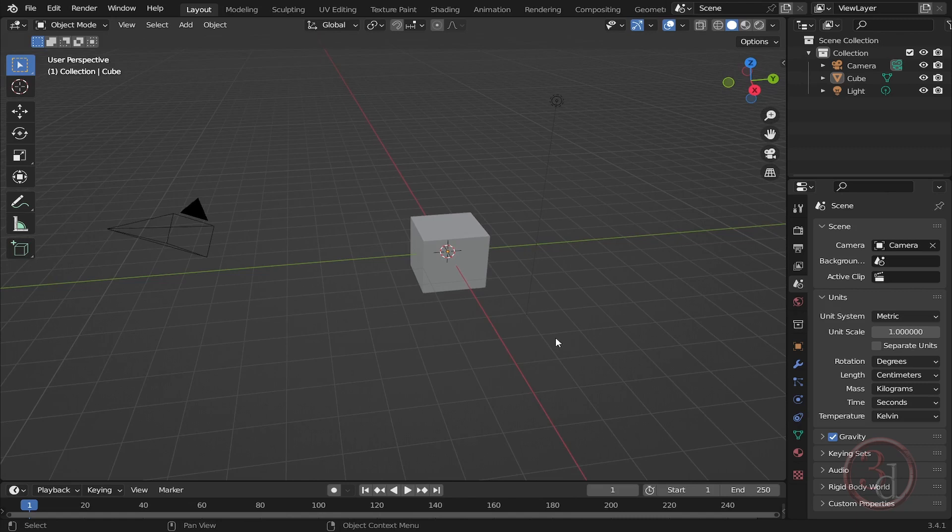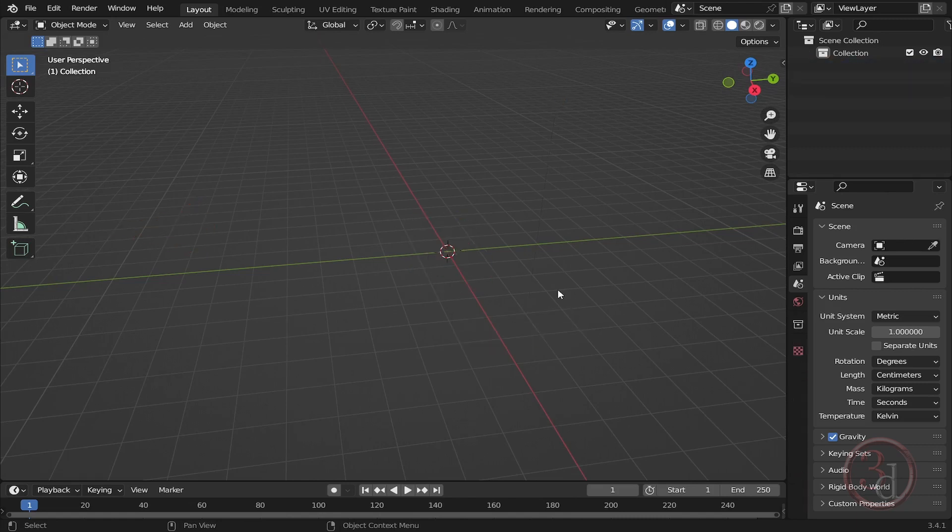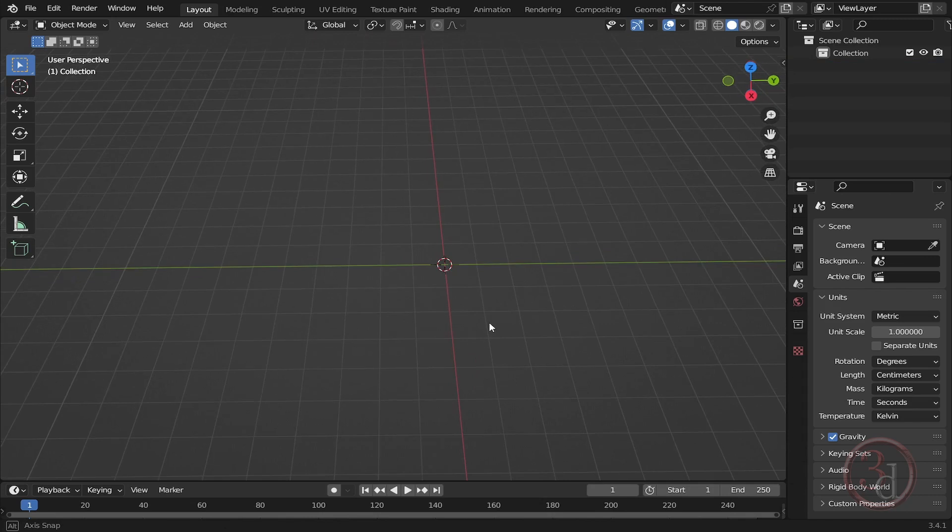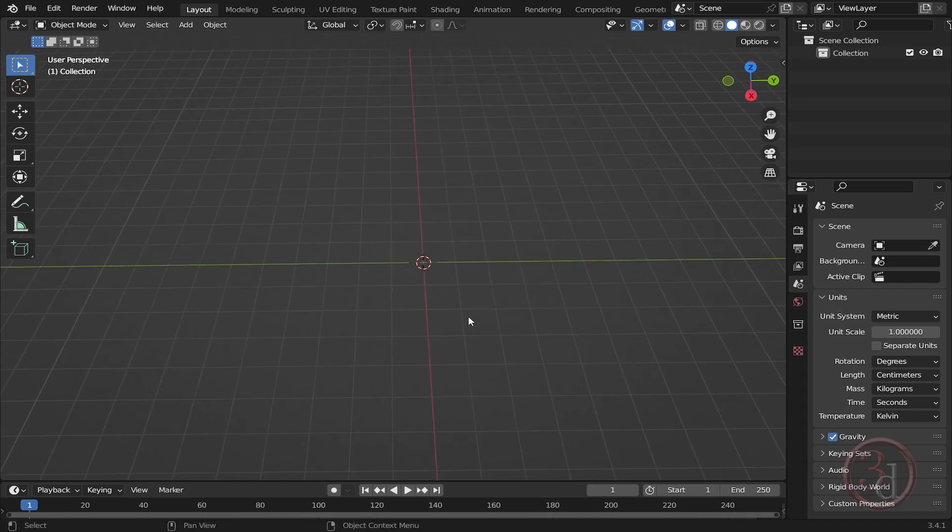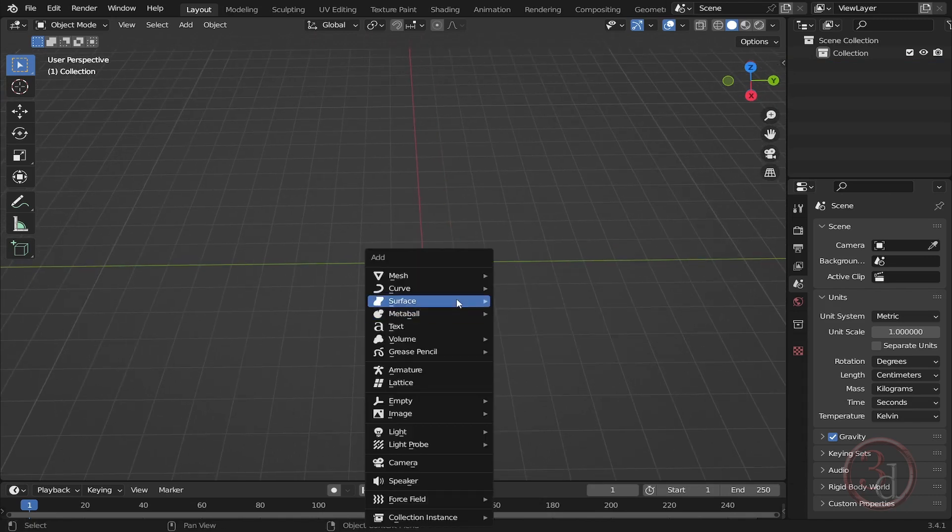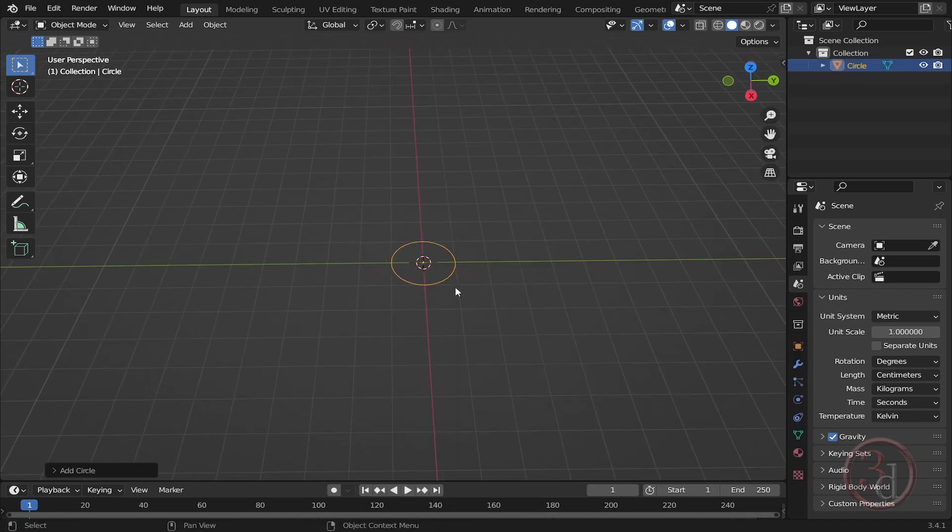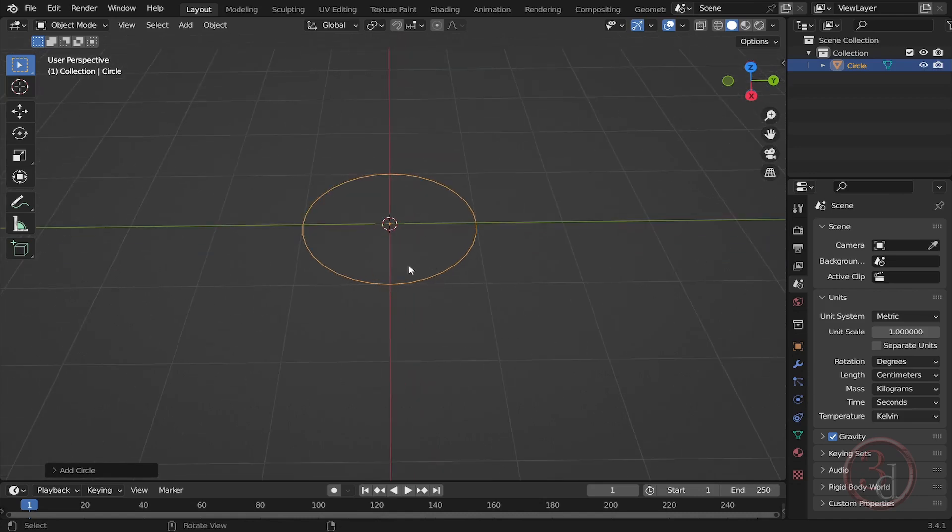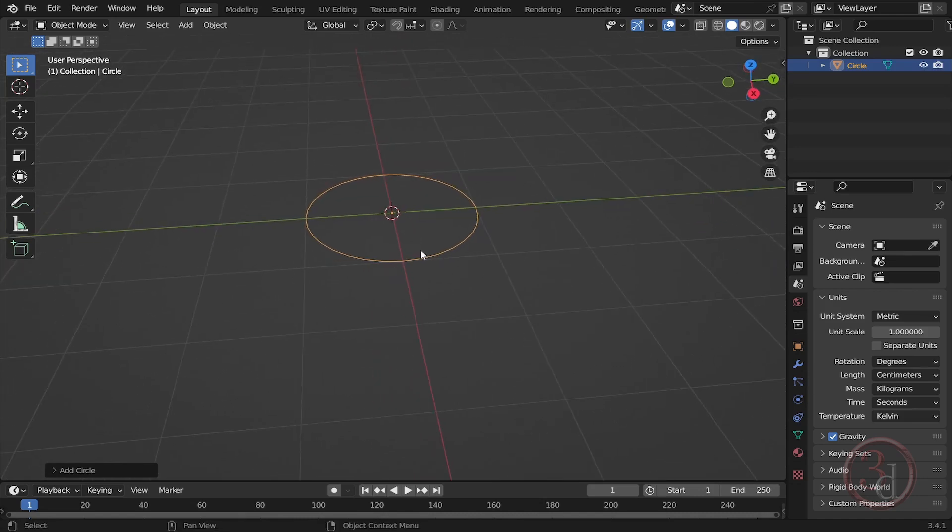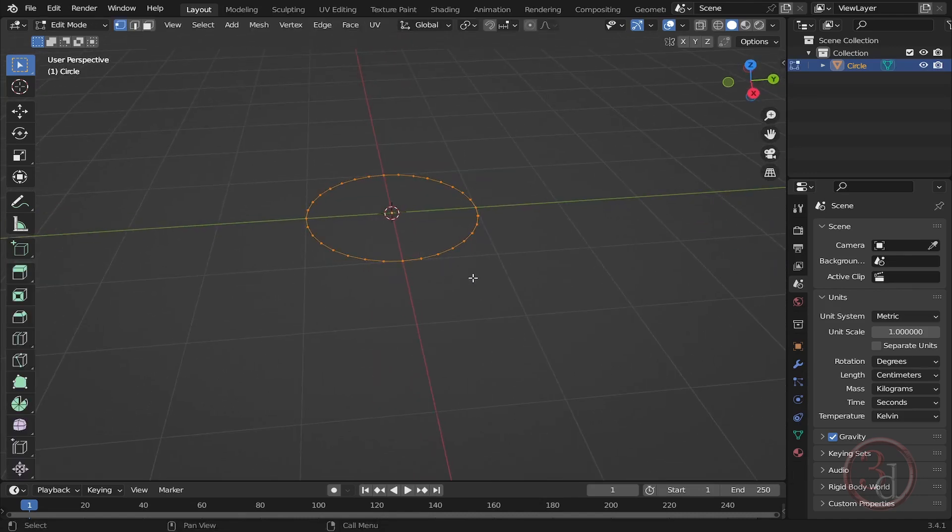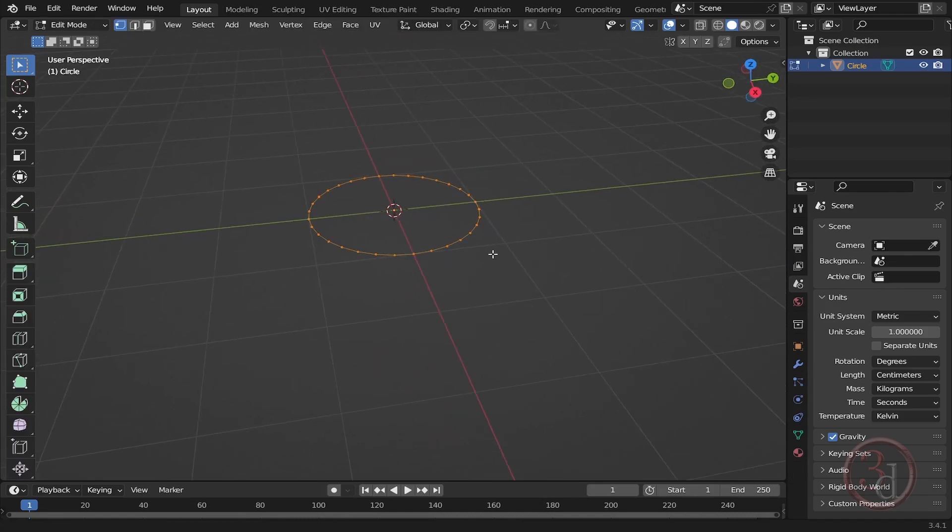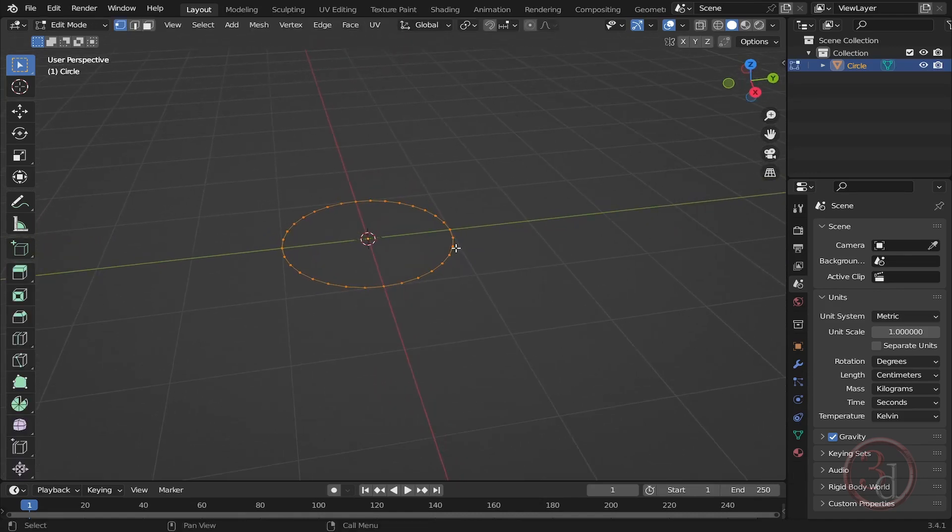I will select everything, press A and X, accept the option to delete, and Shift+A I will create a circle. Press Tab to edit, go into the edit mode, and everything is selected - you can see the orange highlighted.